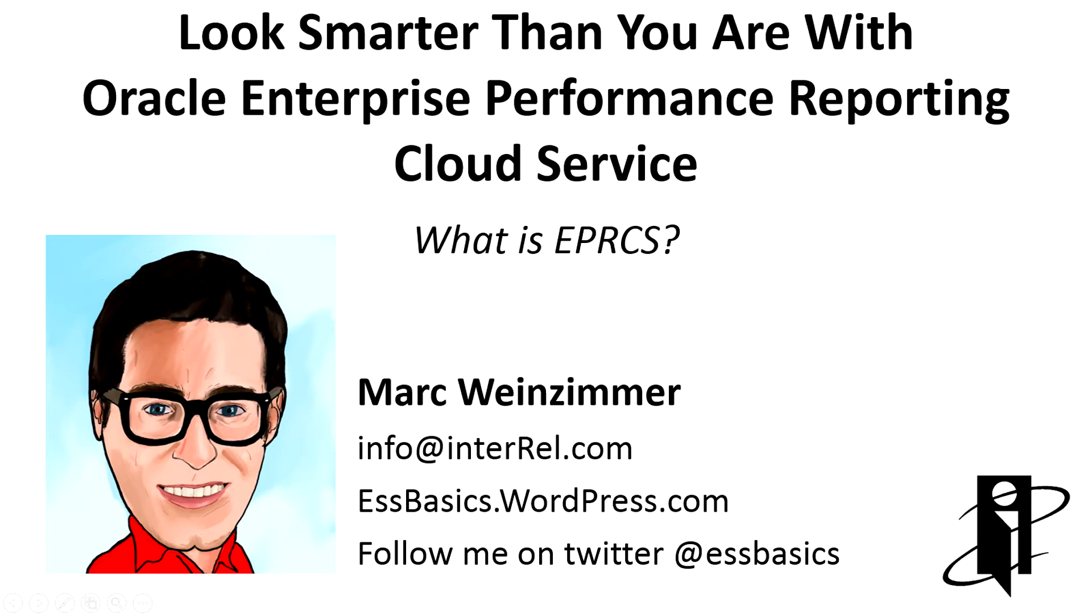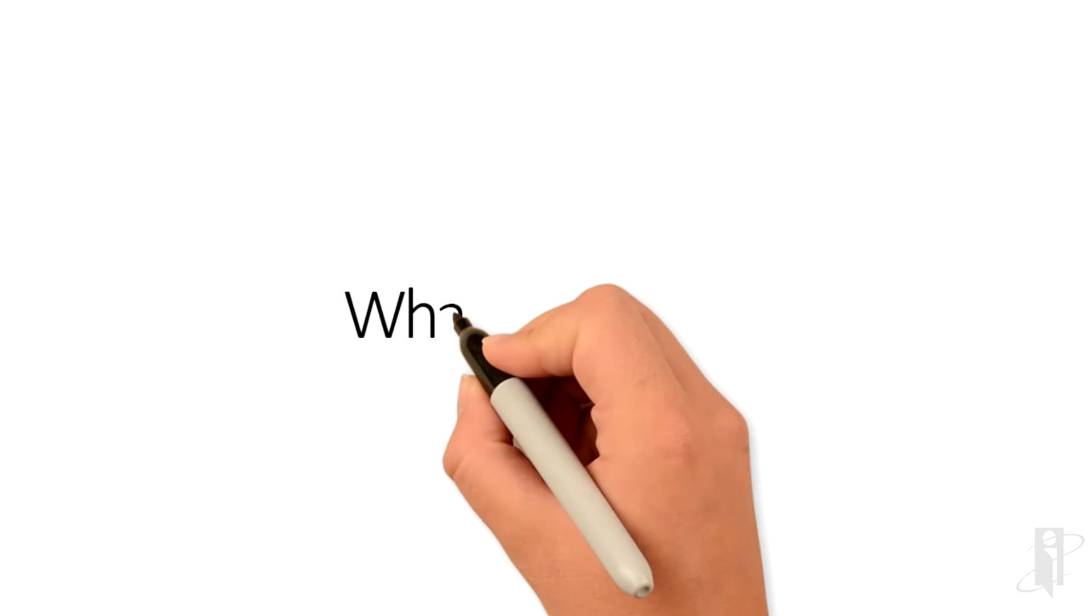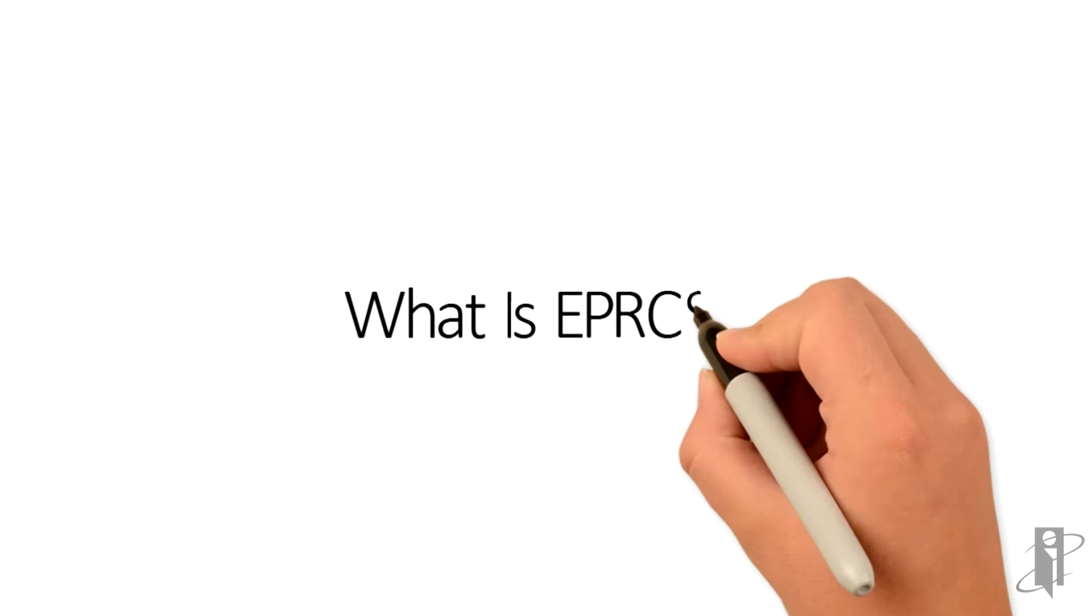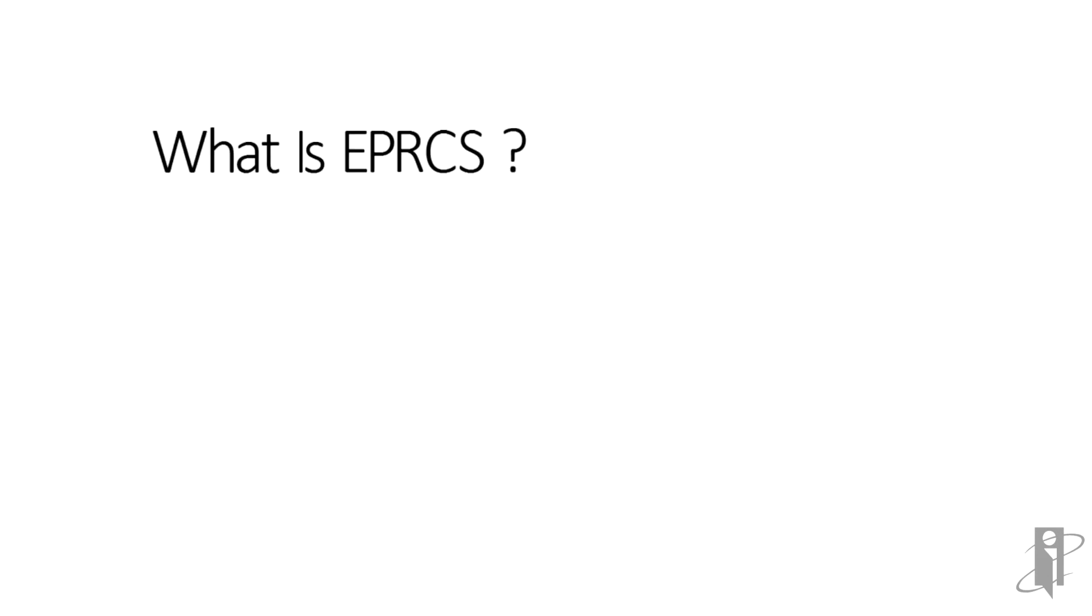Welcome. My name is Mark Weinzimmer, and this is a guide on Oracle's Enterprise Performance Reporting Cloud Service. So first let's discuss what is EPRCS.